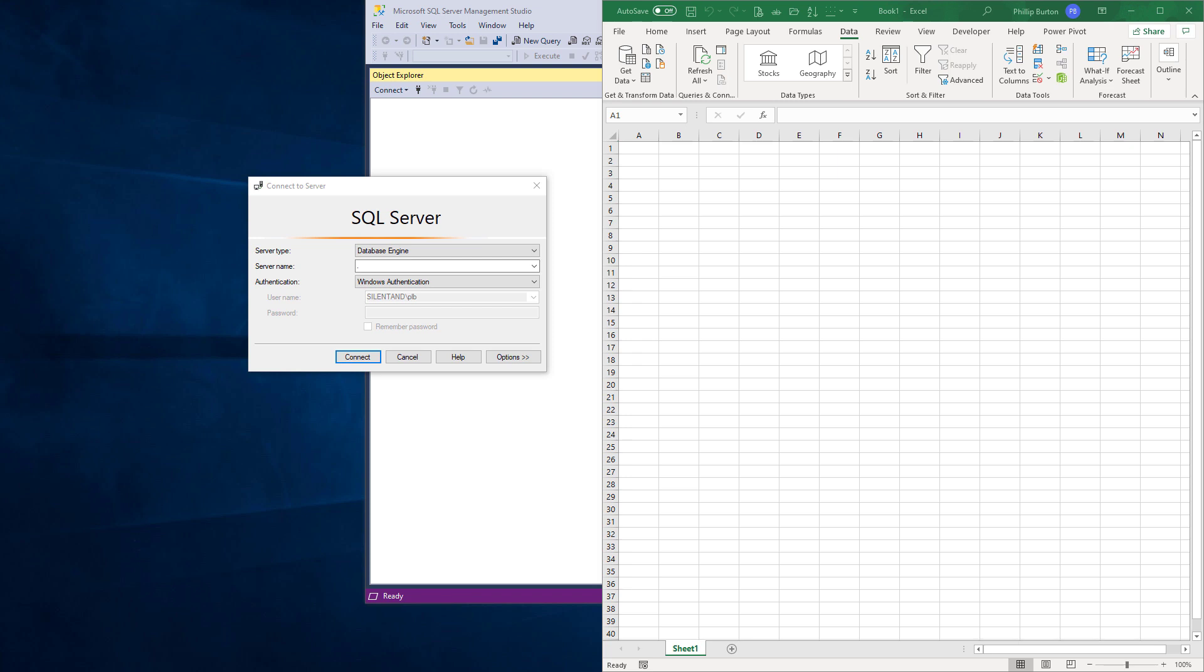The advantages of using a database such as Microsoft SQL Server to store your data include the data is strongly typed, meaning that you will not be able to store a number in a date field, for instance. This makes your data instantly validated.